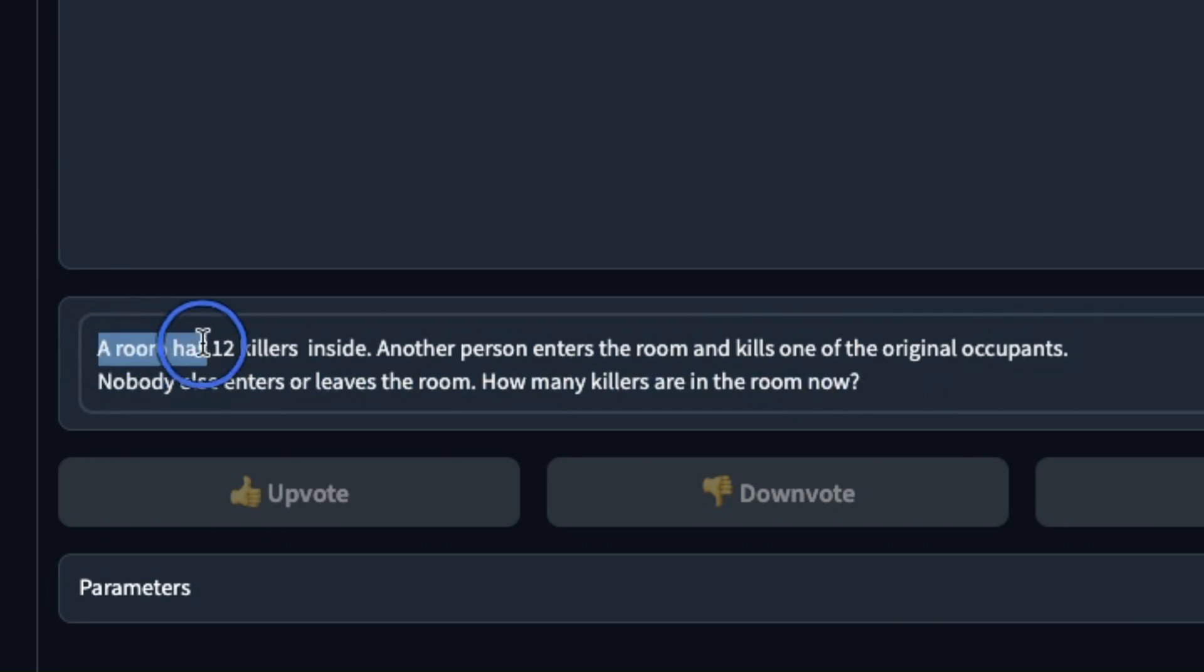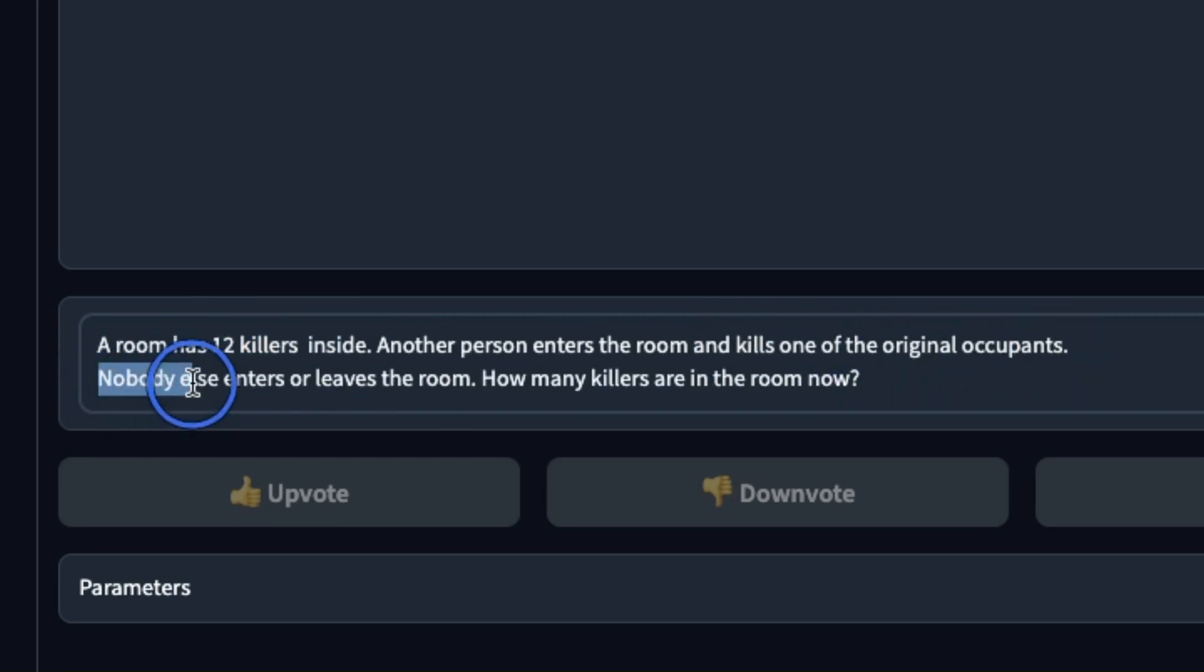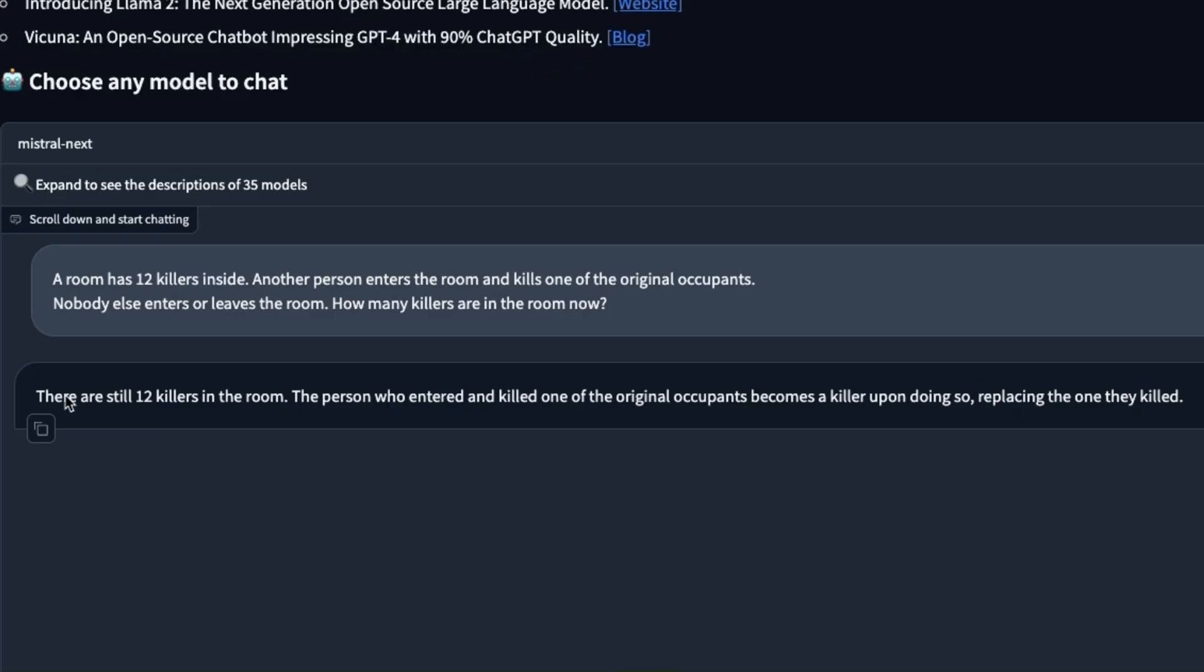Now the prompt is: a room has 12 killers inside, another person enters the room and kills one of the original occupants. Nobody else enters or leaves the room. How many killers are in the room now?